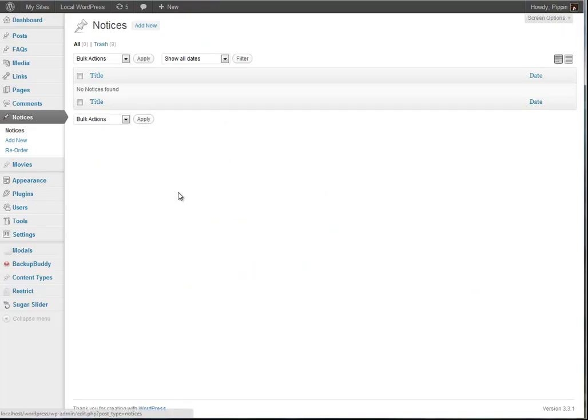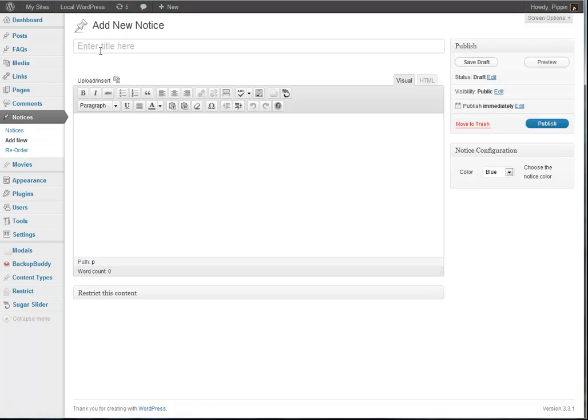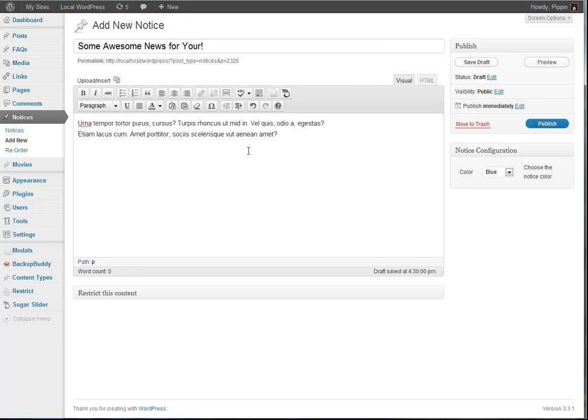So let's take a look at it. Once we're in the admin, we have a new custom post type called Notices, and if we go ahead and add a new one, some awesome news for you, and now let's just paste some text in there.